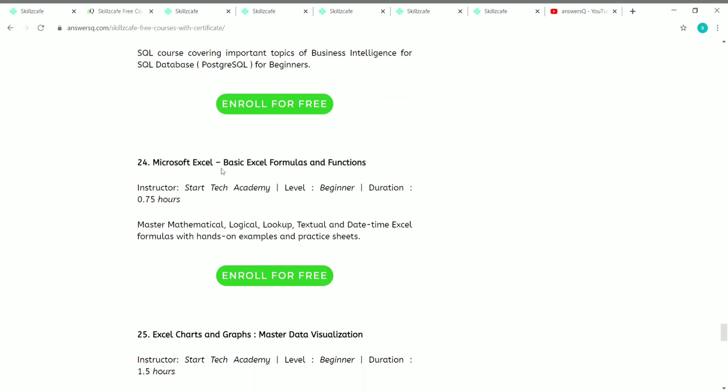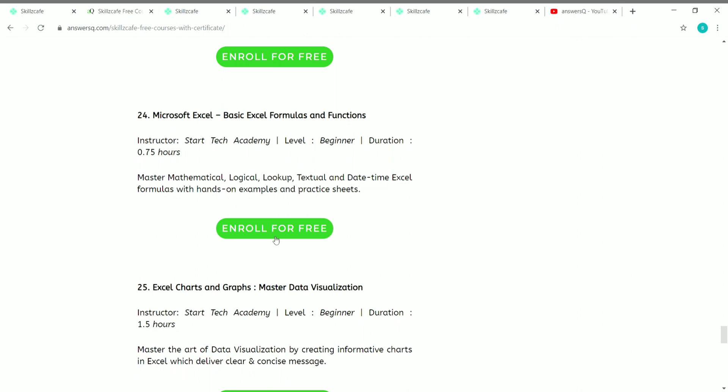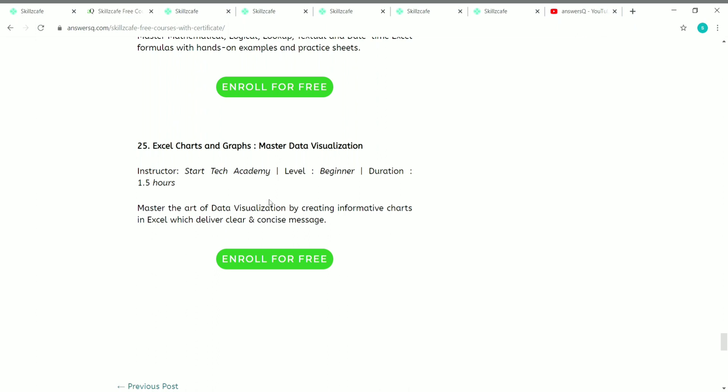The twenty-fourth course is Microsoft Excel: Basic Excel Formulas and Functions. It has 45 minutes of content where you'll learn about logical, lookup, textual, and date-time Excel formulas with hands-on examples and practice sheets. It's a beginner level course provided by Start Tech Academy. The twenty-fifth and last course is Excel Charts and Graphs, where you can learn about data visualization by creating informative charts in Excel. The duration is 1.5 hours, also by Start Tech Academy and beginner level.